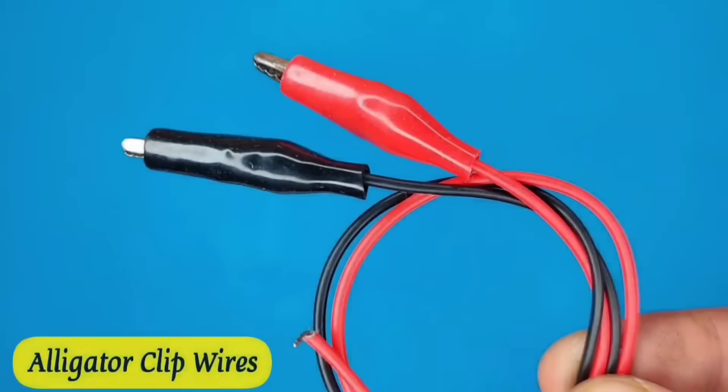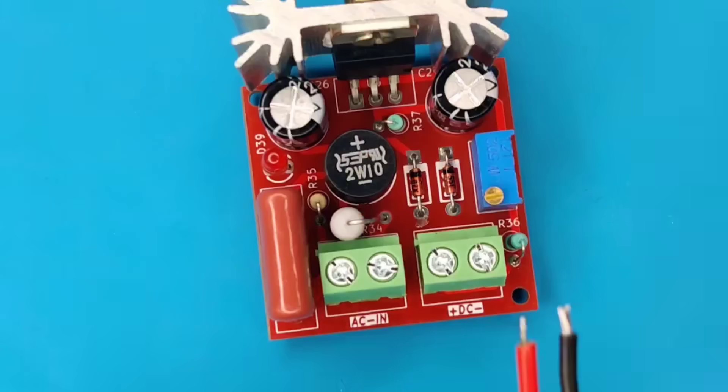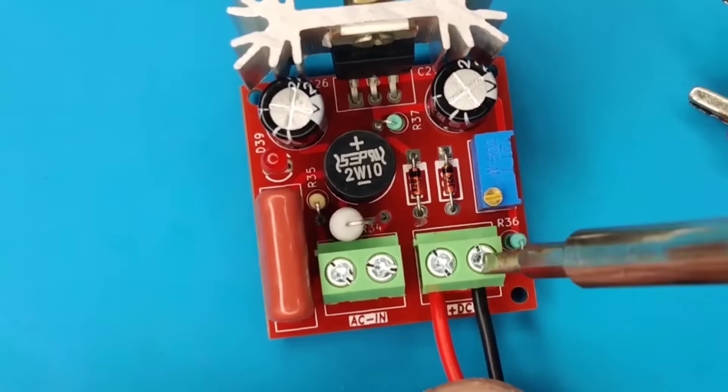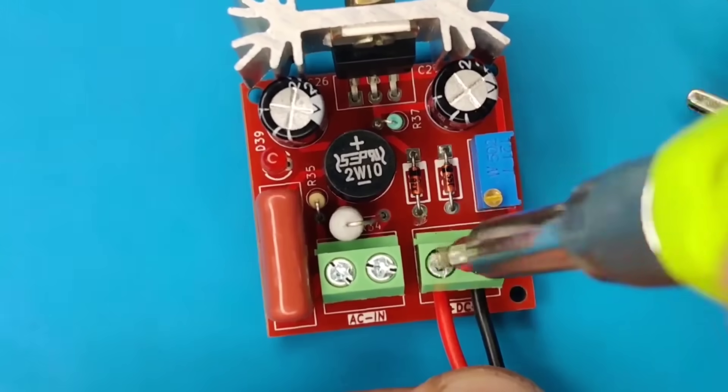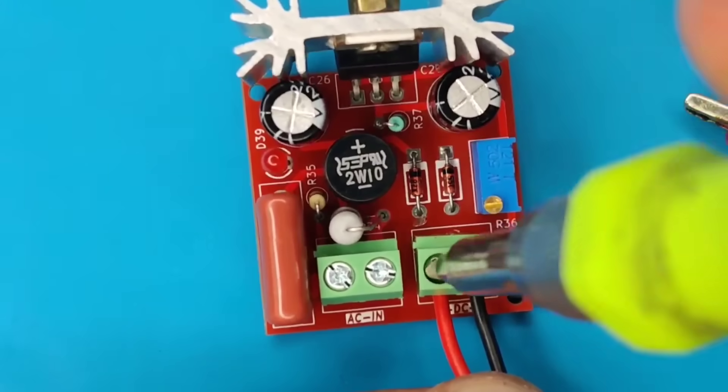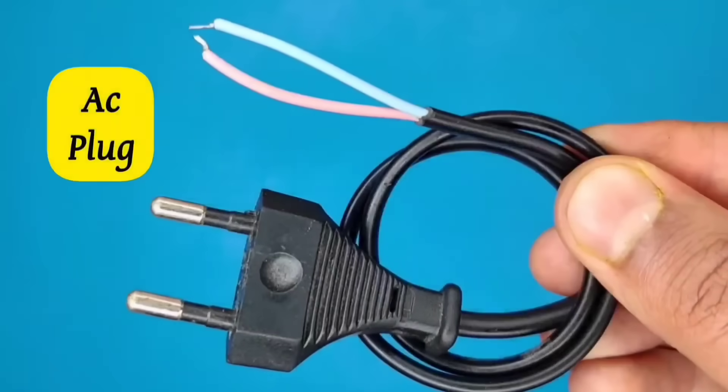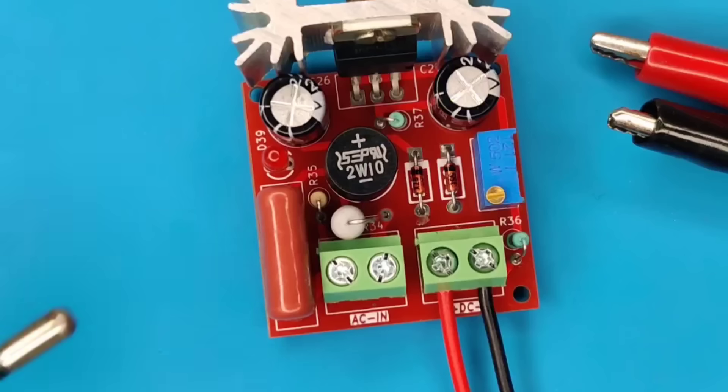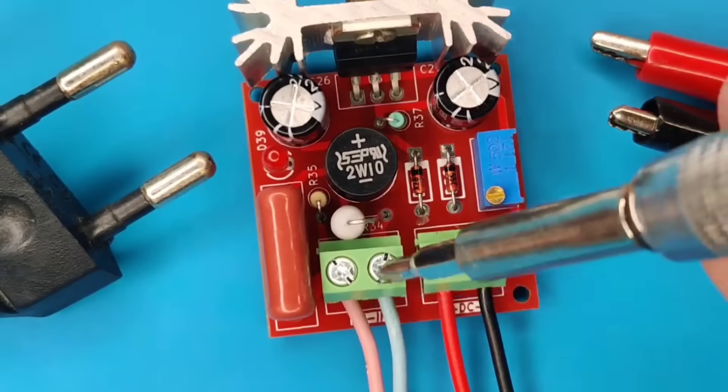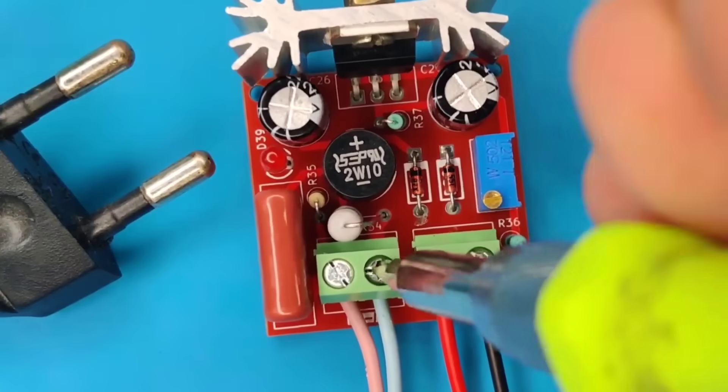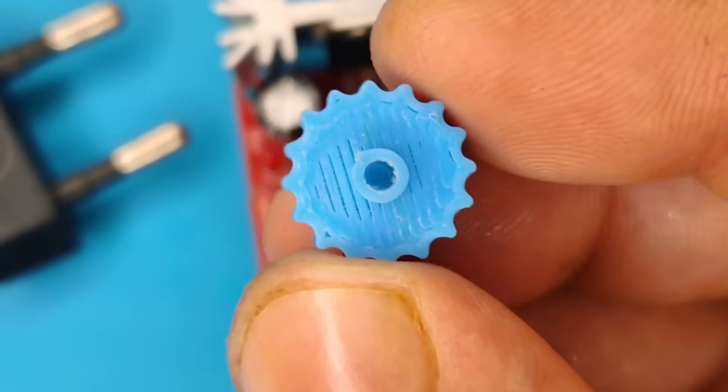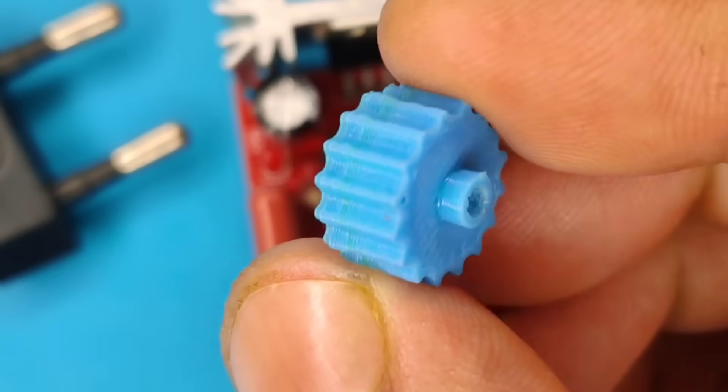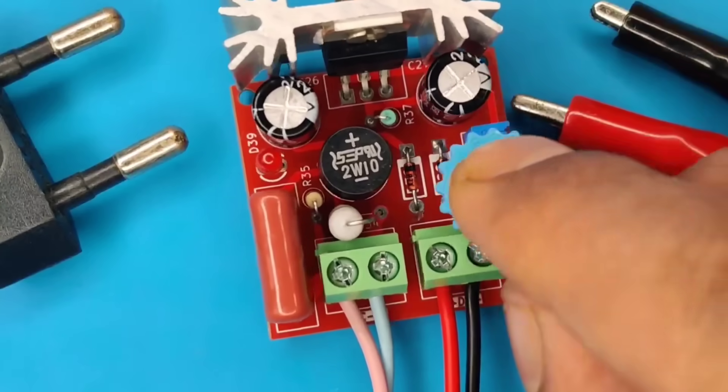Use alligator clip wires and connect to the output connector. Use this AC plug for input. I also 3D printed this knob for easy potentiometer adjustments.